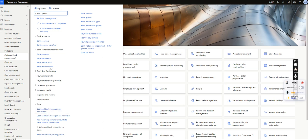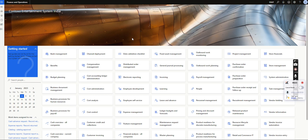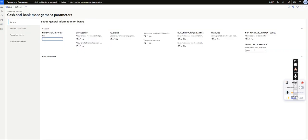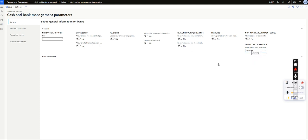The first configuration we need to do is under Cash and Bank Management Parameters. Under General, we have an option called 'Credit Limit Tolerance.' By default, when you configure a new legal entity, this will be set to None — meaning even if there is no balance, the system will still allow posting.